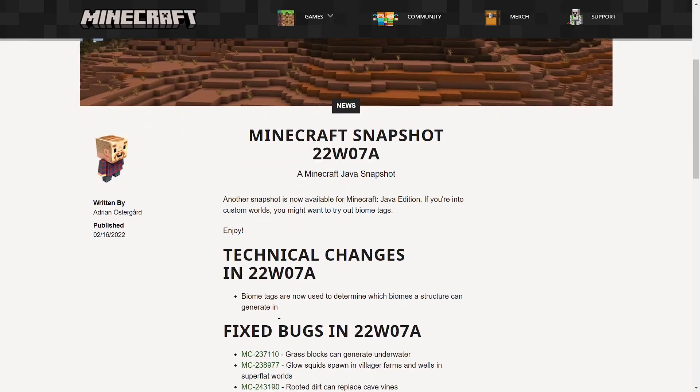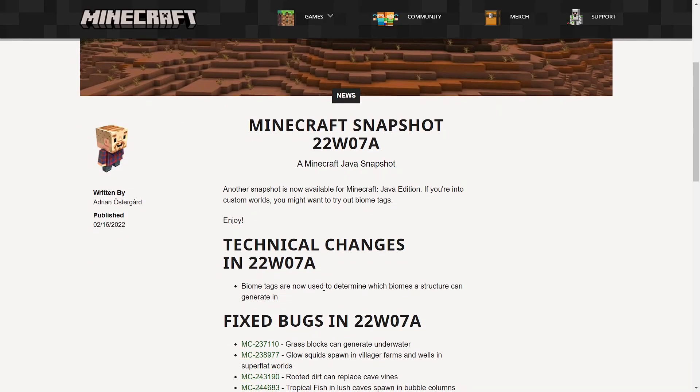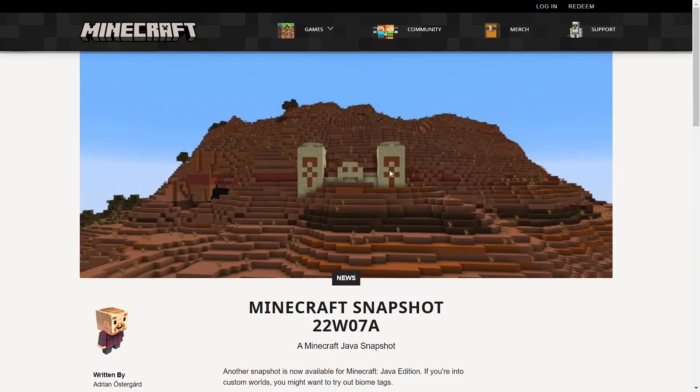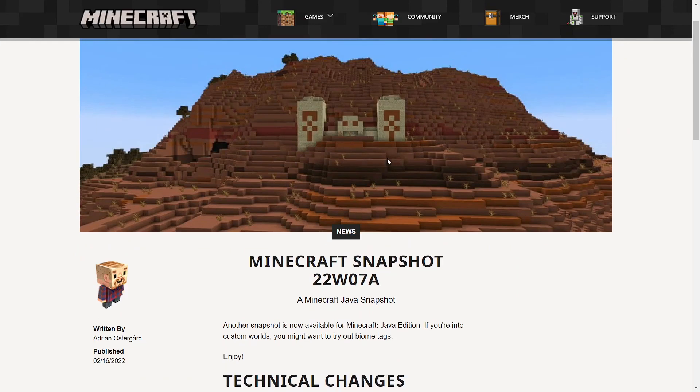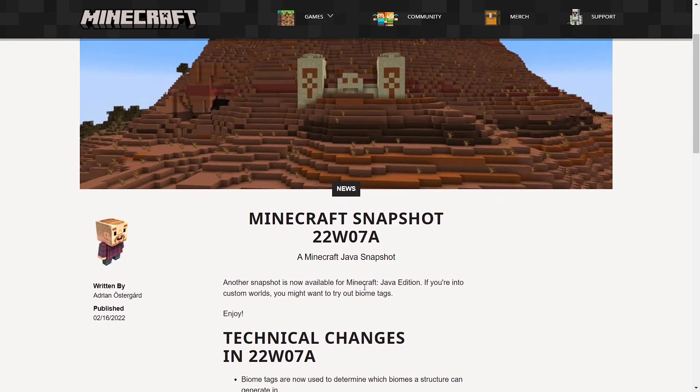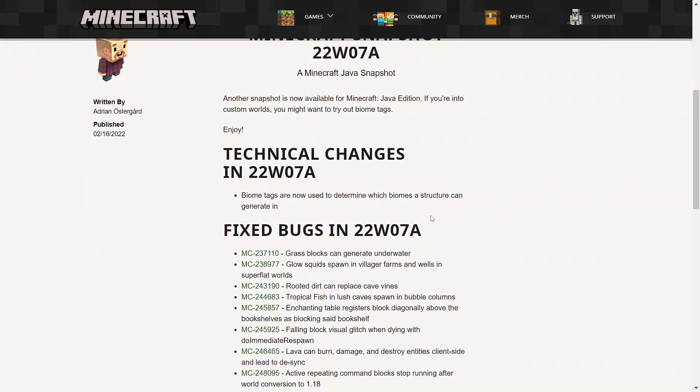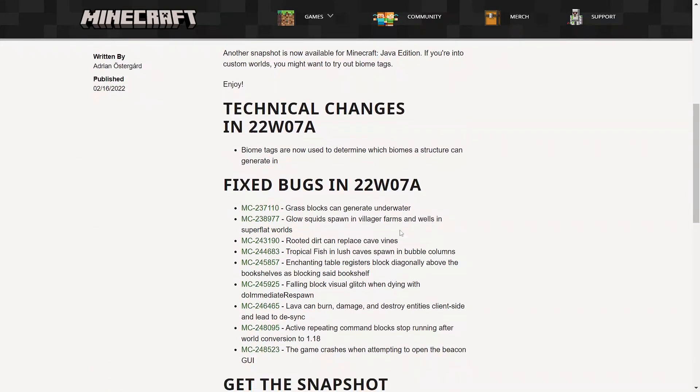Let's start off with a technical change. Biome tags are now used to determine which biome a structure can generate in. So if you look up here, see, desert temple. So I'm assuming that means you can actually mess with biome tags. You could make things spawn when they shouldn't be spawning.